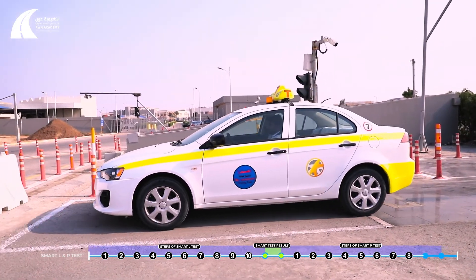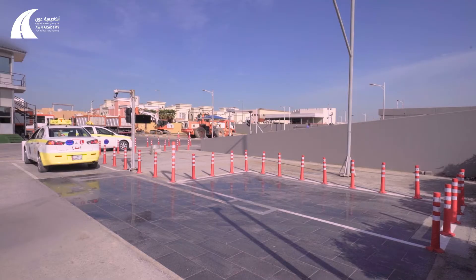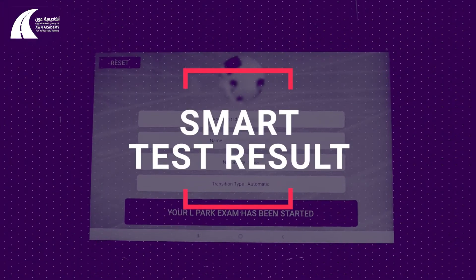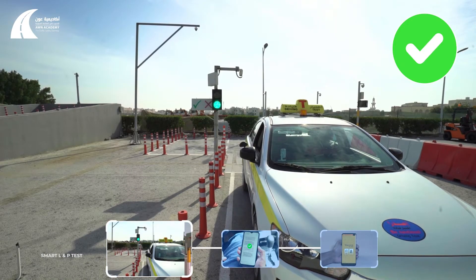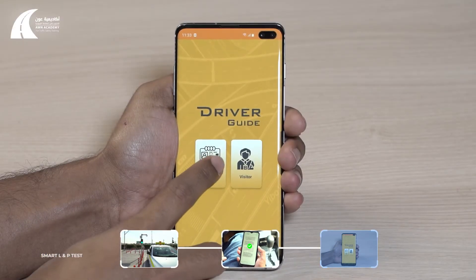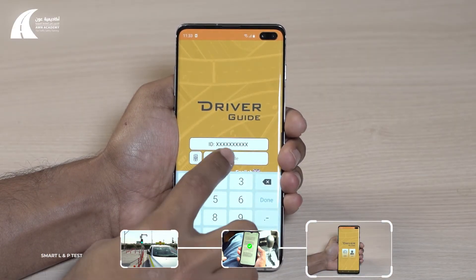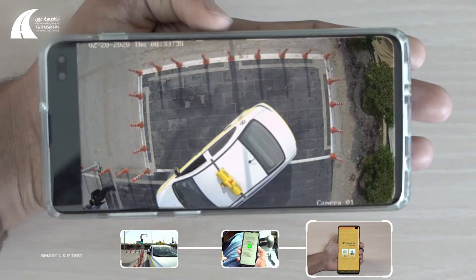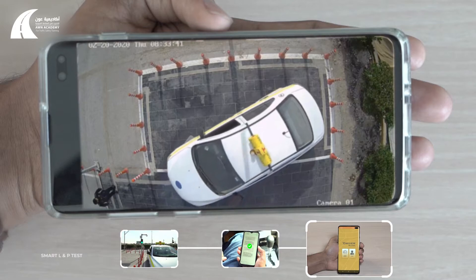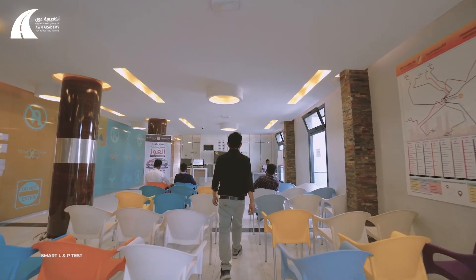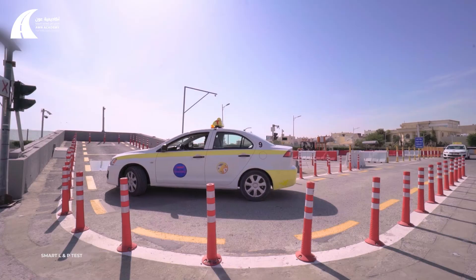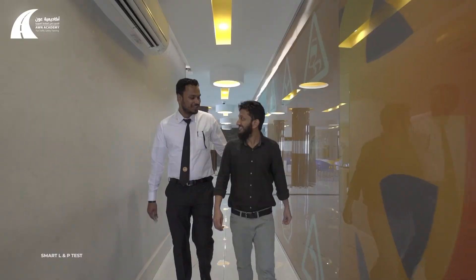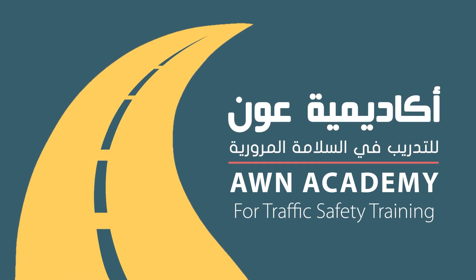The applicant will return to the start line and pull the handbrake. Smart P test result: When the applicant finishes the test, his result will be displayed through signal lights, SMS on the registered phone number, and the DTS application. In case he fails, the reasons for failure will be explained through saved videos recorded by cameras inside and outside the smart car. Implementing the smart LMP testing system has facilitated testing procedures by speeding up the process and unifying the standards of testing to guarantee accurate results and safer drivers.